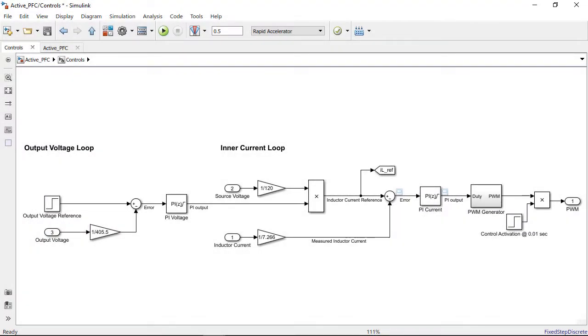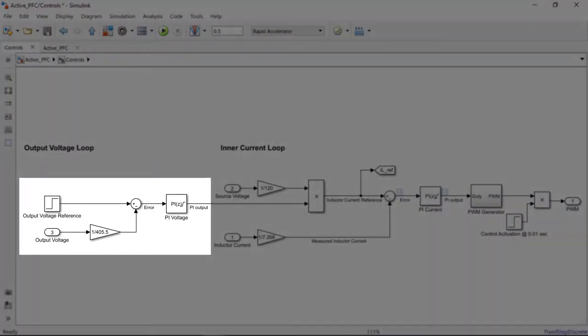Next, just like we did for the inner loop, we will set up the outer loop control subsystem with the voltage PI controller and start the tuning by launching the PID tuner.